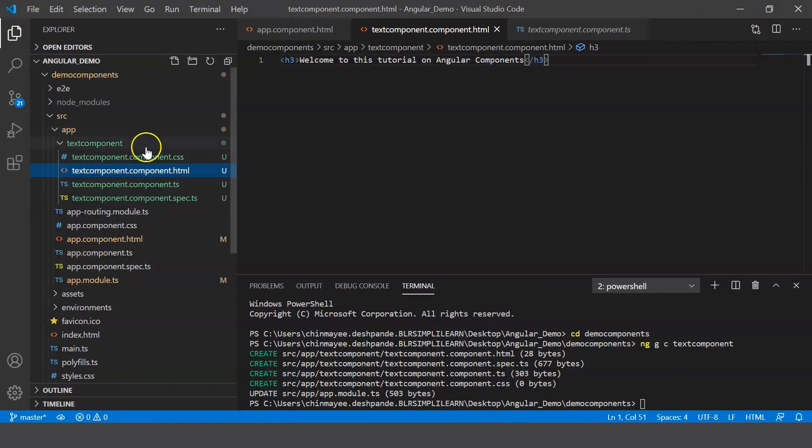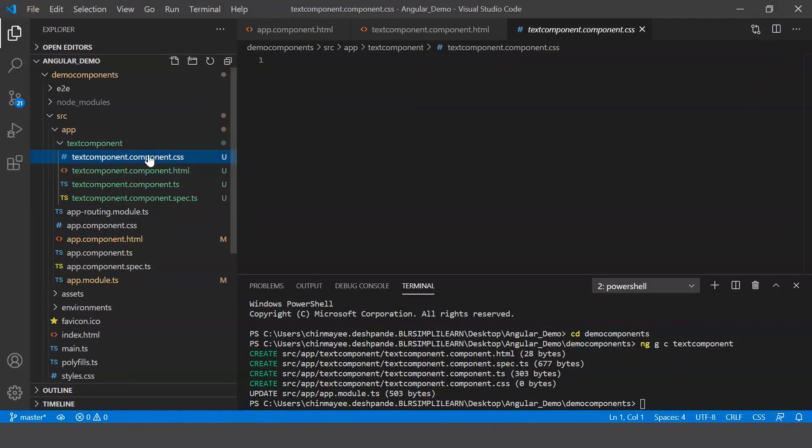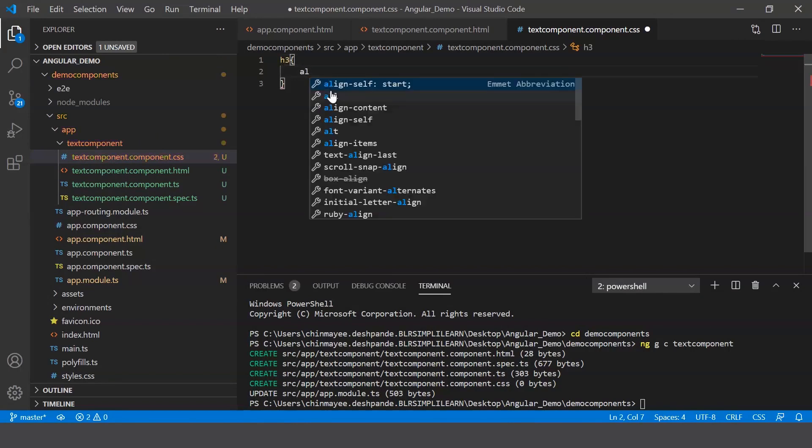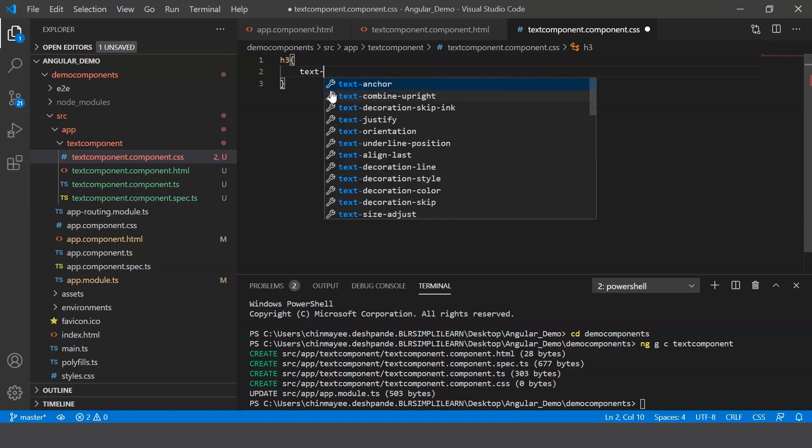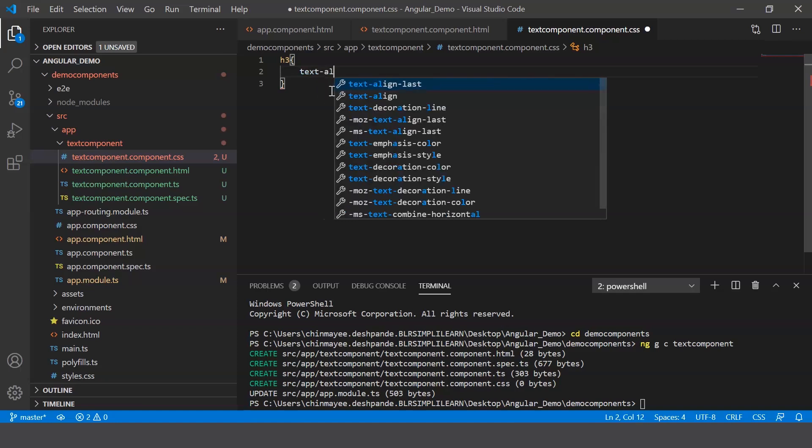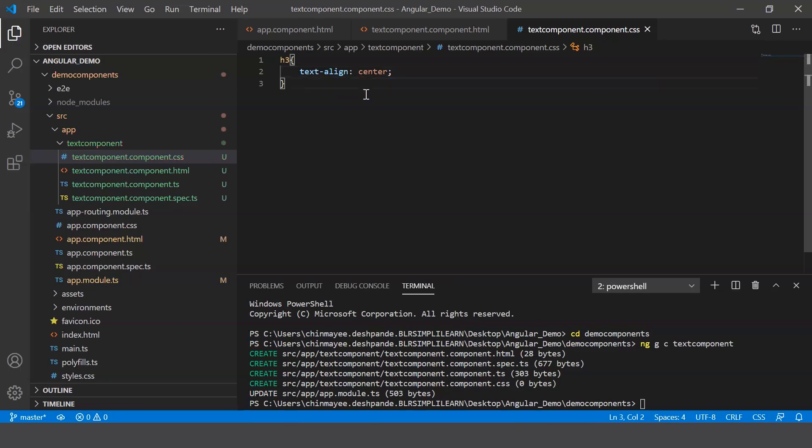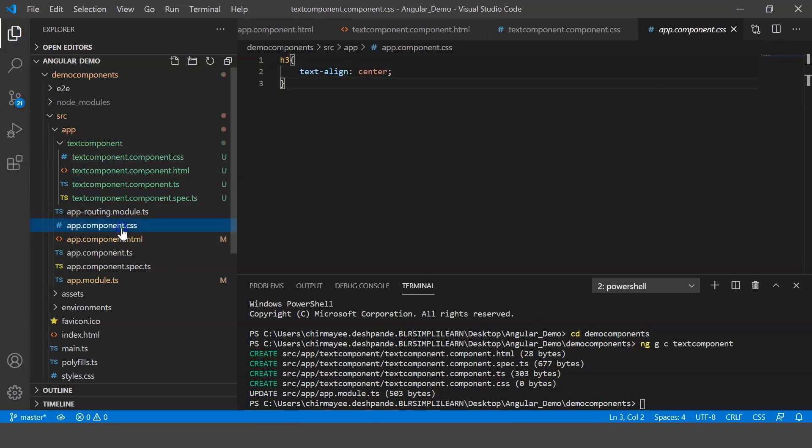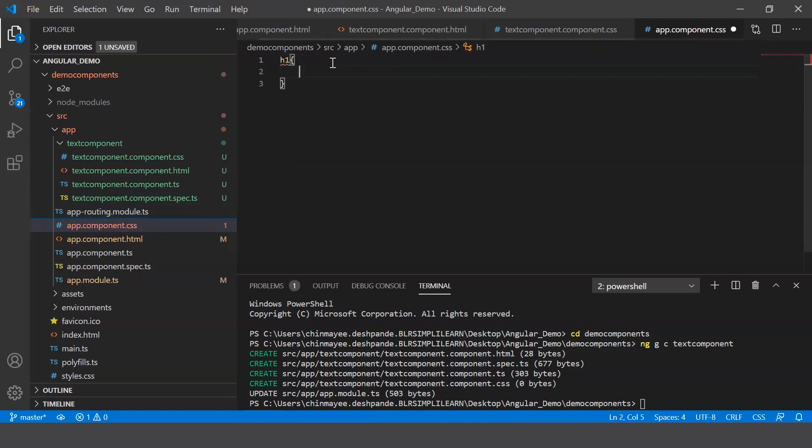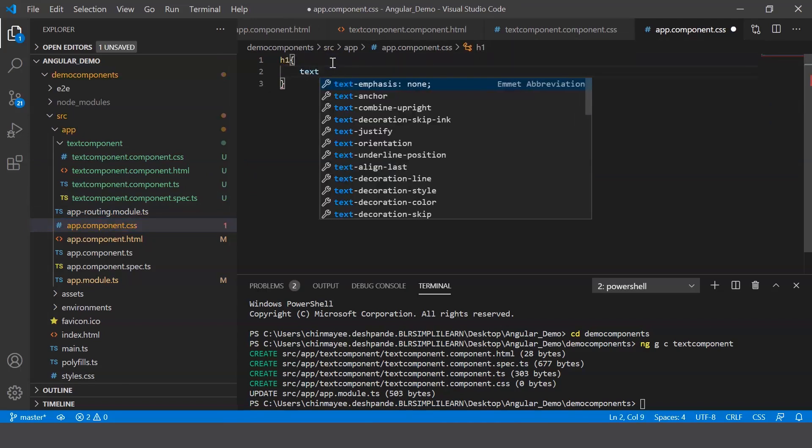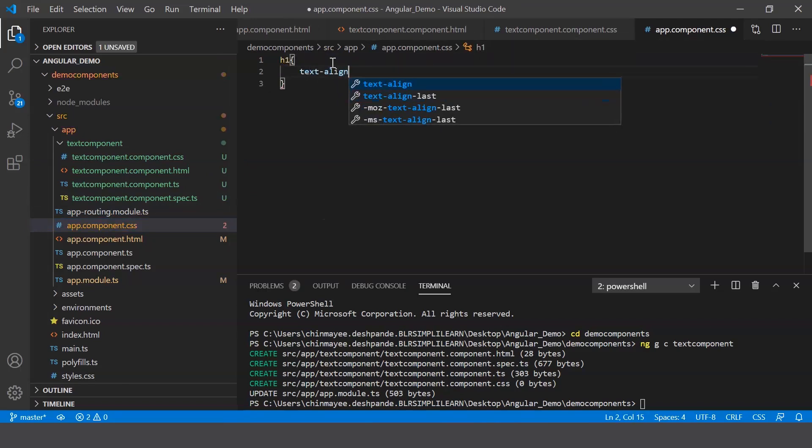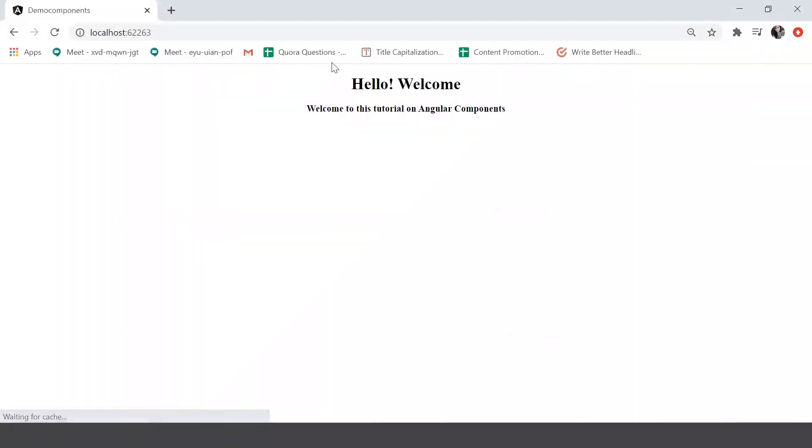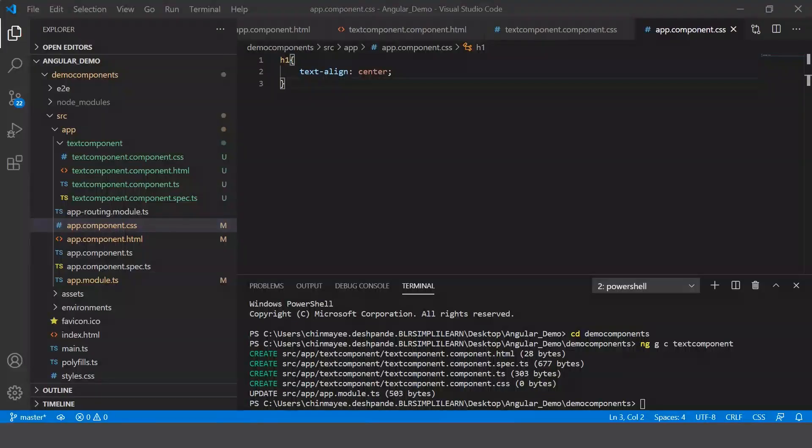So here go to your .css file and provide some styling. Say for example, here I just say text-align and let me say center. And also in my app.component.css, I'm gonna give the same thing and say h1 text-align is center. All right, so let me save this and there we go.